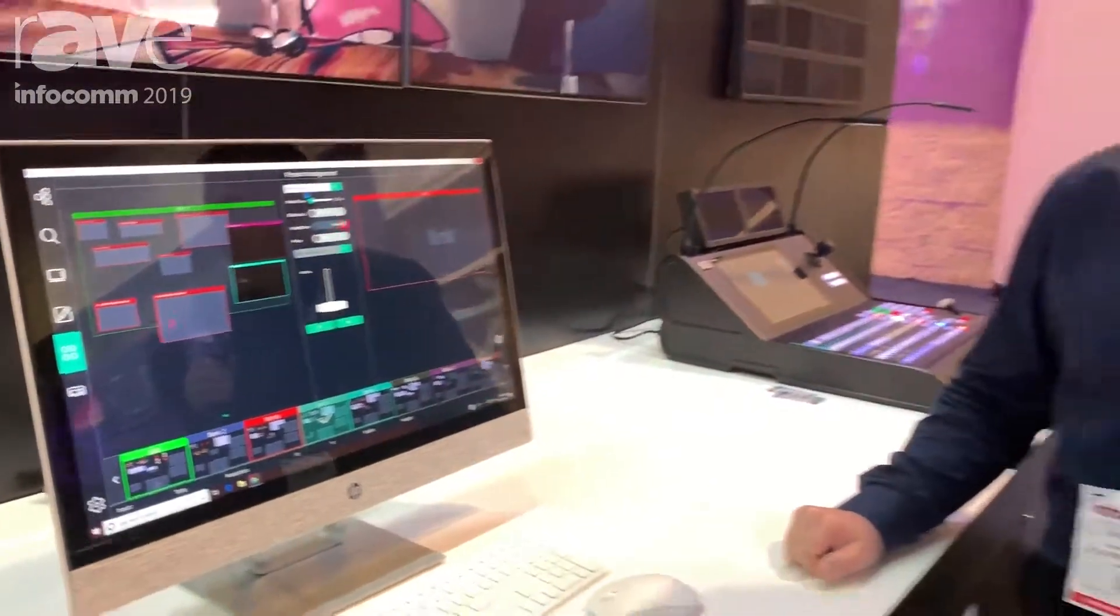To learn more about Exposed2 and our RGB Link video processors, please join us on the website www.rgblink.com. Thank you.